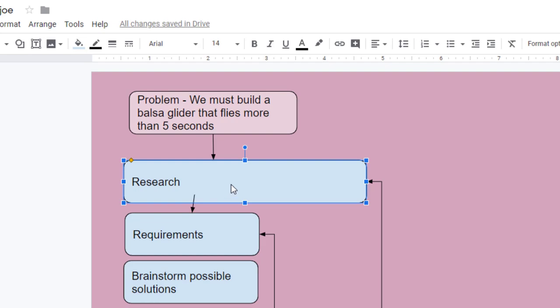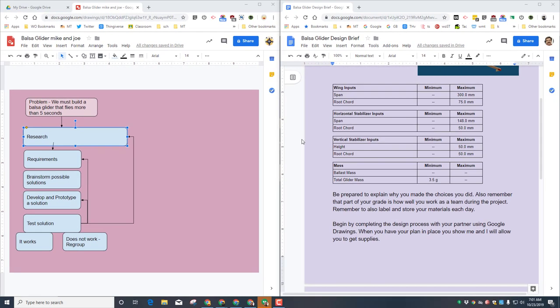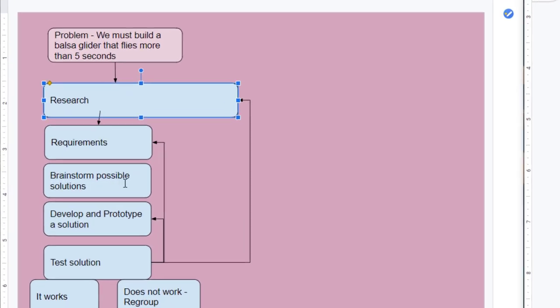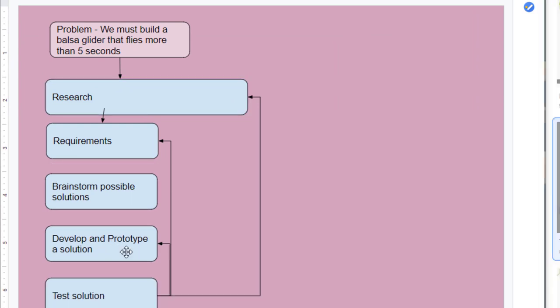For the requirements, you just need to return to your design brief and list the maximums and minimums. Brainstorm your solutions. This can be using the Gliders 2.0 software. And when as a team you have picked the possible solution that you want from your gliders, then you need to contact me and we'll go on to the printing phase.